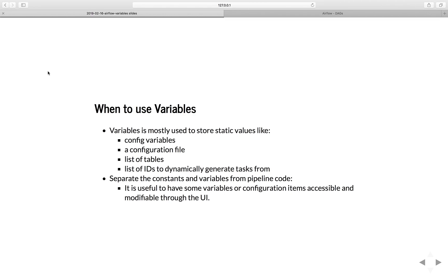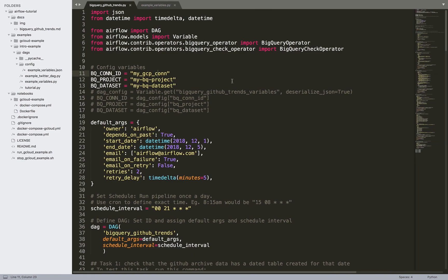The benefit of using Airflow variables is that you can separate the variable from the pipeline code. Usually our workflow, our DAG, is defined through Python code, and we keep track of the DAG through source code control like GitHub. But if we turn some config variables into Airflow variables, then you can access or modify them through the UI. In the previous tutorial, when we built the BigQuery GitHub trend DAG, we had these three config variables, and to change any of them, you had to go directly into the code.